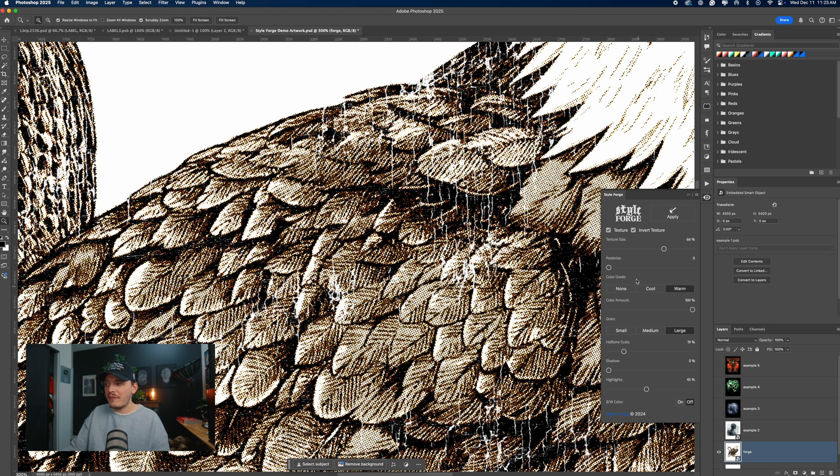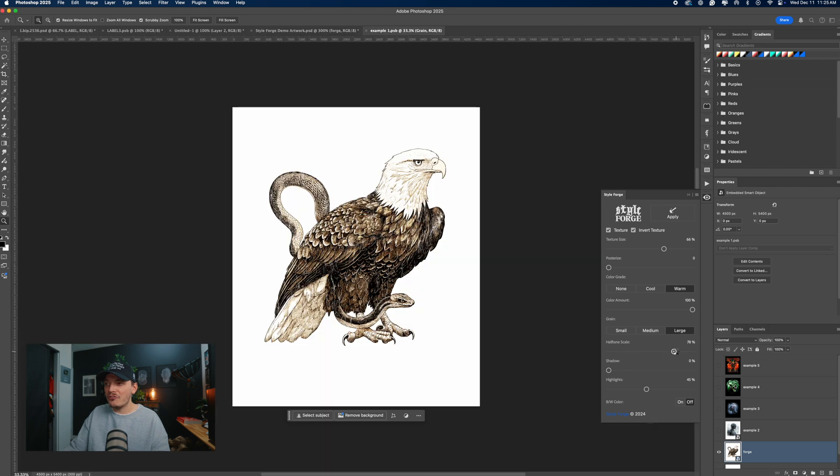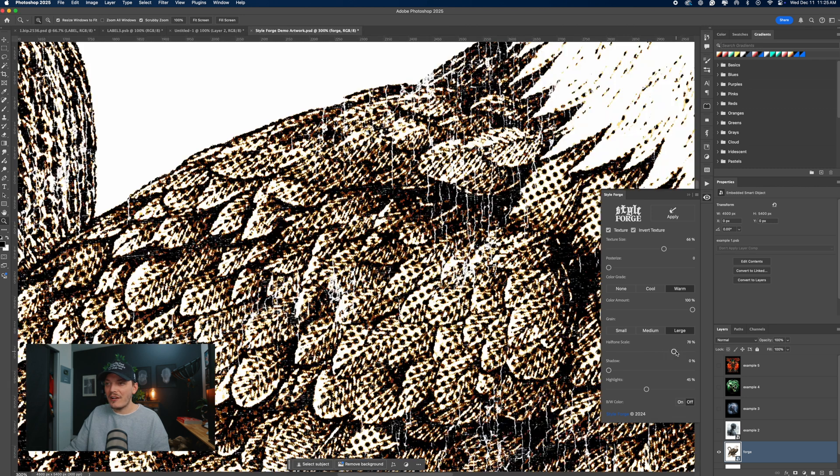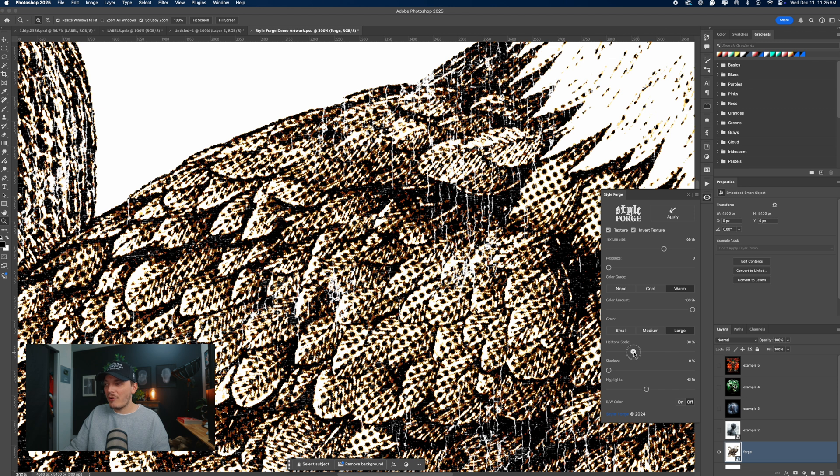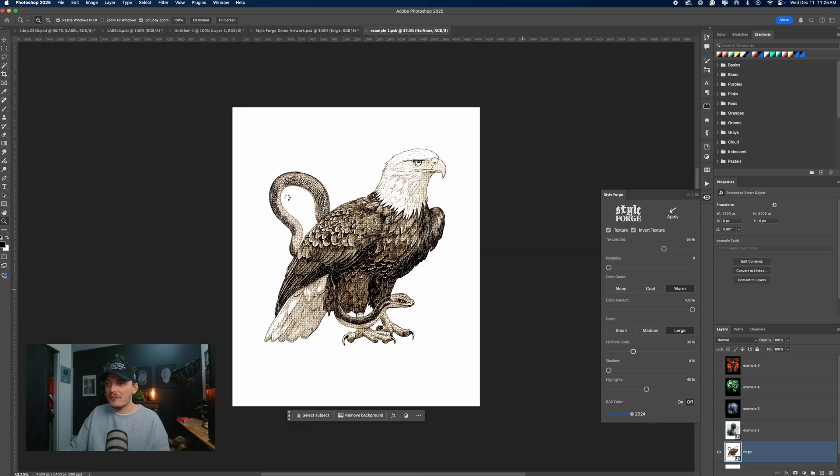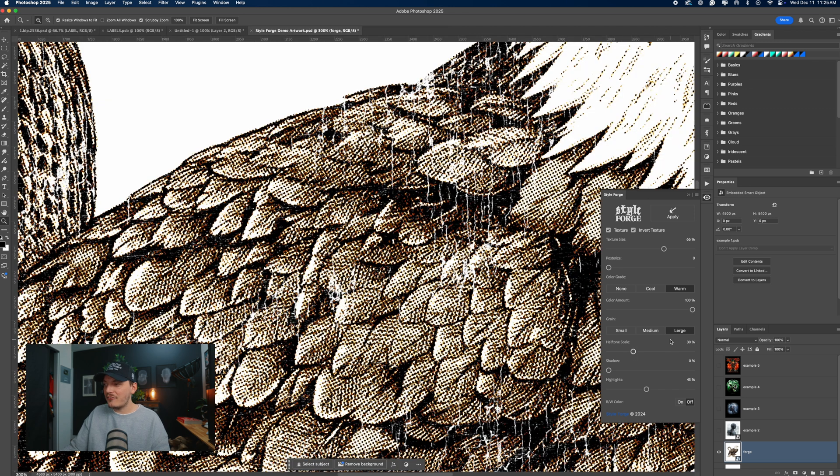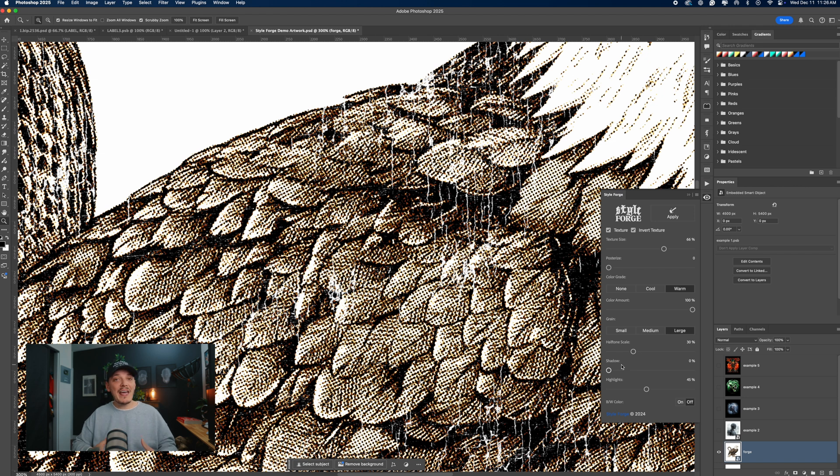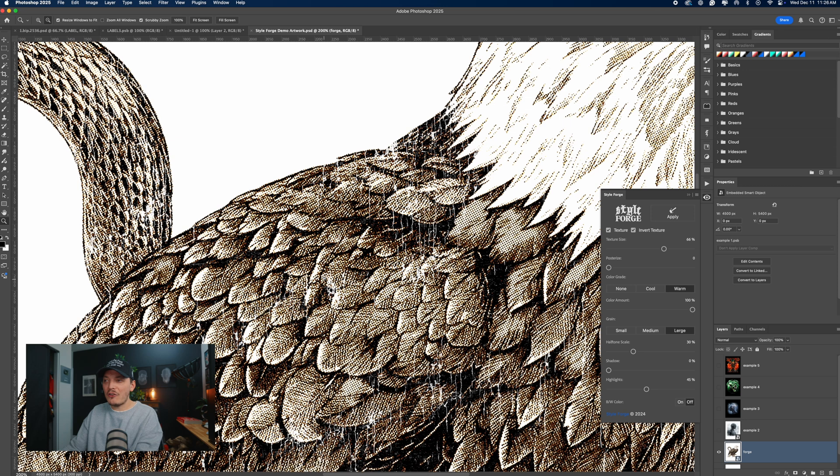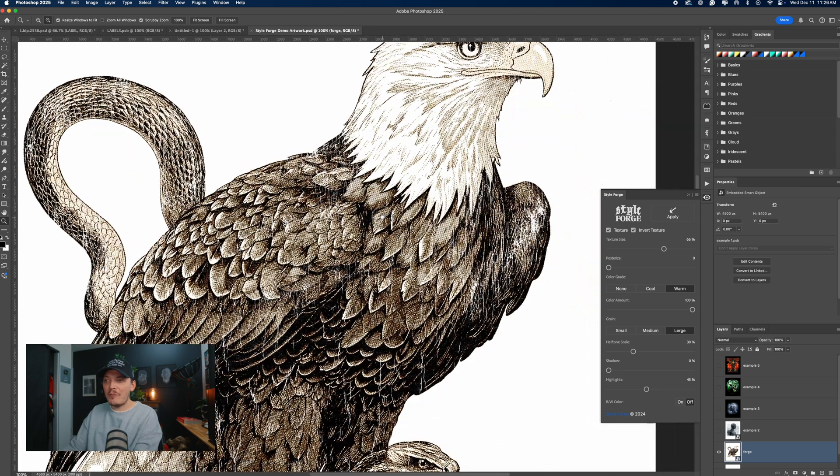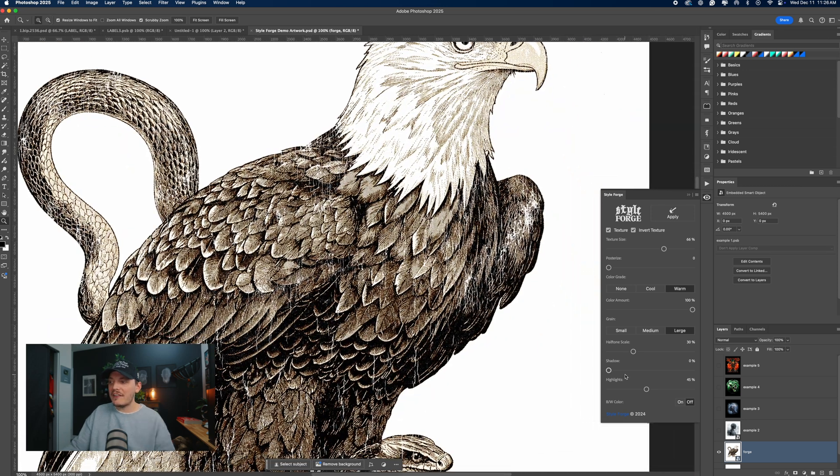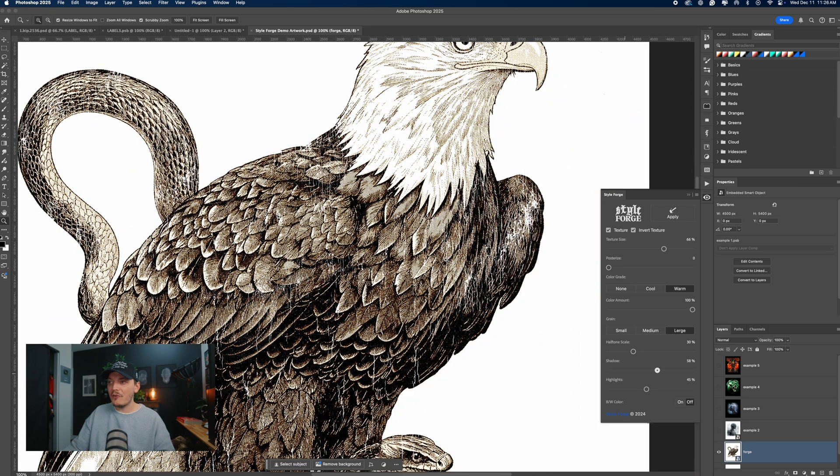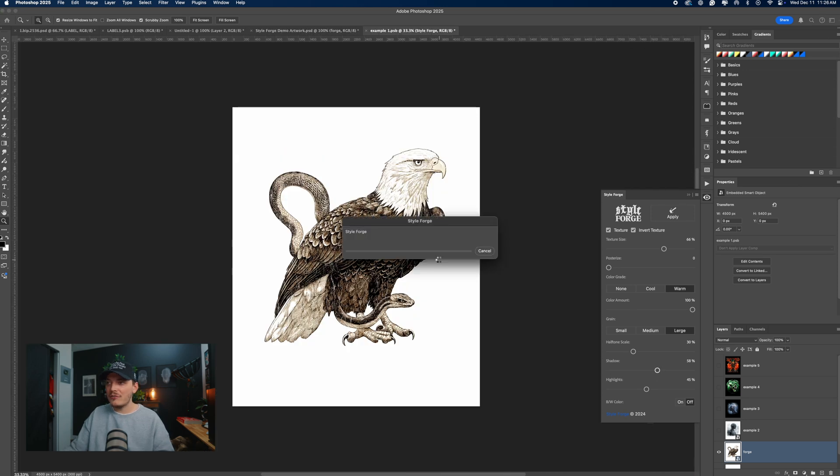It just gives you the options and then we can even change the halftone scale. Let's make it super large just to show you what it's doing here. Yeah, you can see the dot pattern. Let's go smaller. Let's go about 30 percent, which is what I like, to be honest. And then we could even mess with the shadows and highlights. So let's say your design, maybe the shadows are being crunched a bunch. We can take the shadows up a little bit. Check this out. And that's obviously extreme. Let's bring that back down.